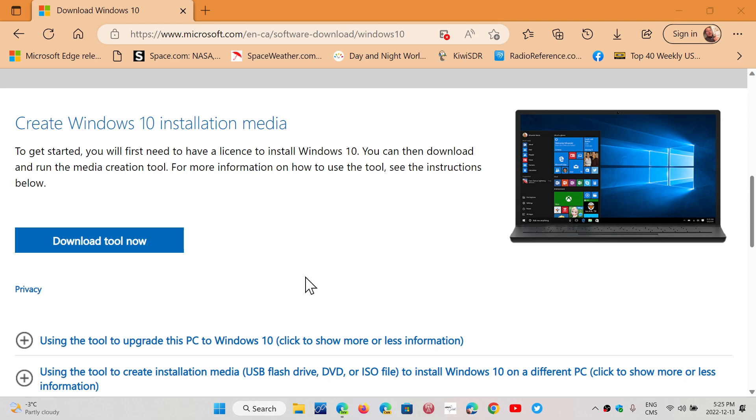If that doesn't work, you can boot with the Media Creation tool. You can use the Rufus tool to have a bootable Windows 10 thumb drive, and then install from Windows.